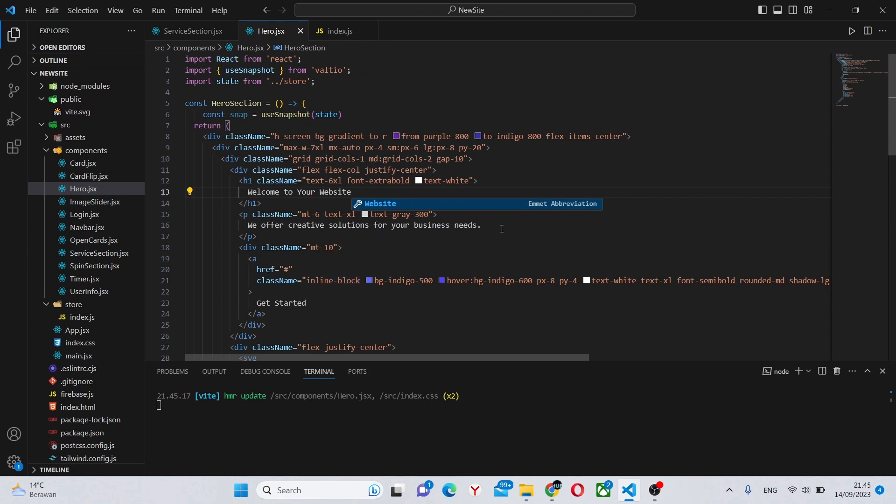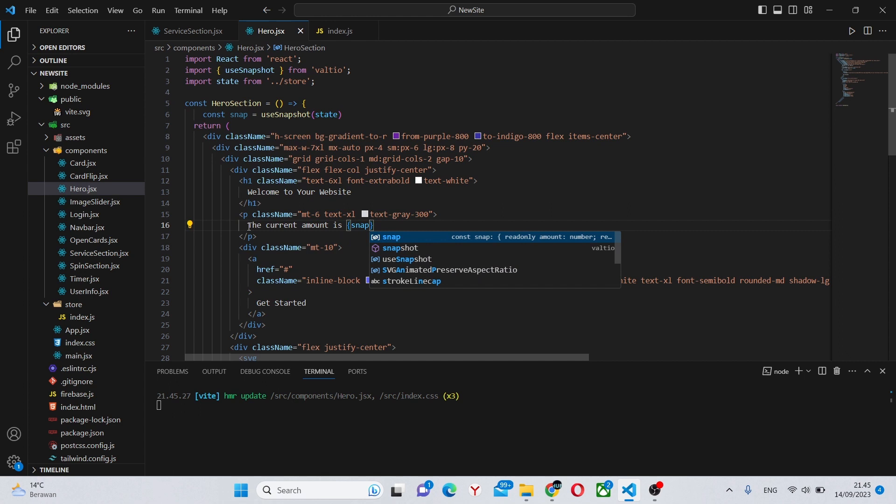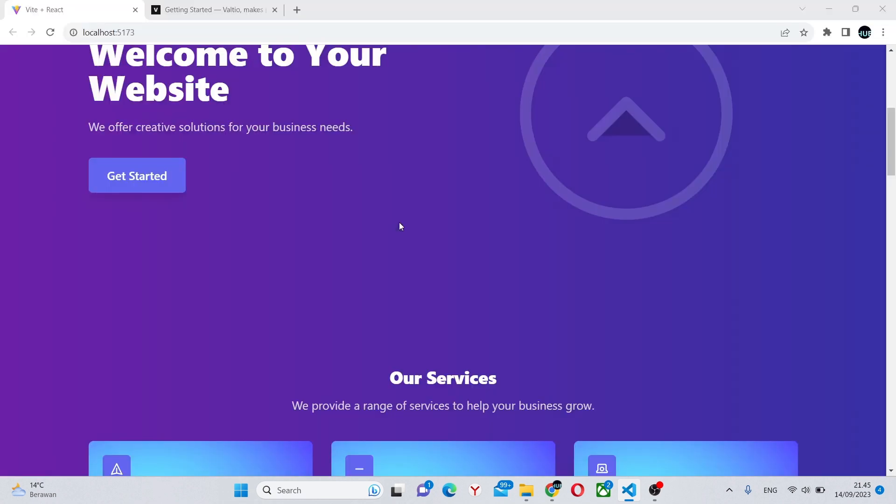For example, we have the sentence, we can change it to 'the current amount is', open up a dynamic block, and say snap.amount. And as you can see, we should get zero.